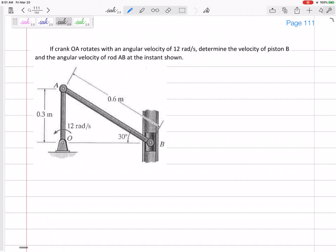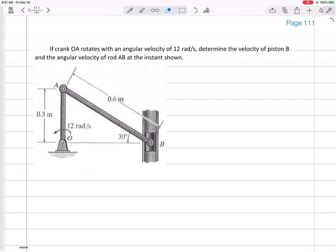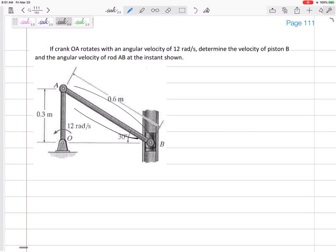Let's look at this problem. We have a crank OA rotating with angular velocity of 12 radians per second and we want to find the velocity of piston B. This is a common type of problem where something is rotating and the piston is moving up and down. We're using the relative velocity method, and bar AB — not in pure rotation, not in pure translation — is the heart of our problem.